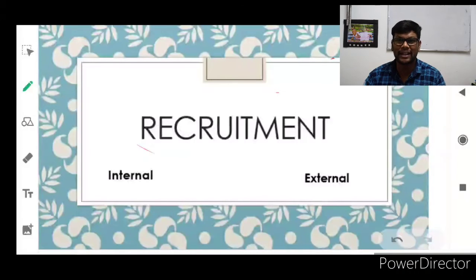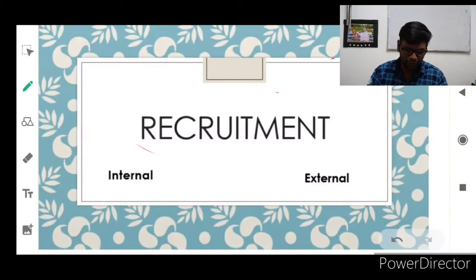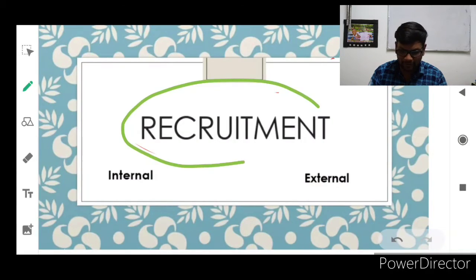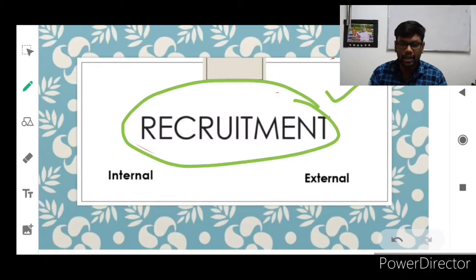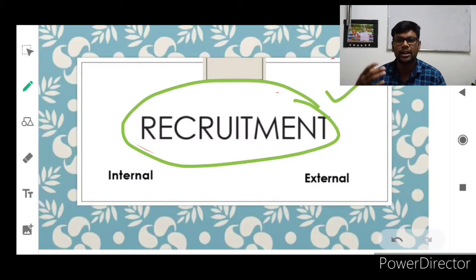Hi students. In this video we are going to learn about recruitment, and especially internal recruitment — its process, types, advantages, and limitations. Recruitment is the second most important process of staffing. The first process of staffing is establishing manpower requirement, the second is recruitment, and after recruitment comes the selection procedure.